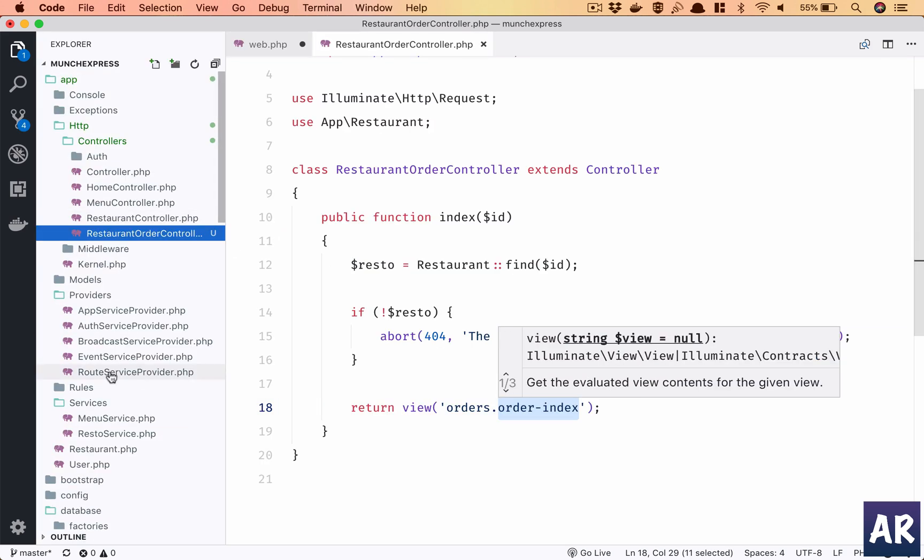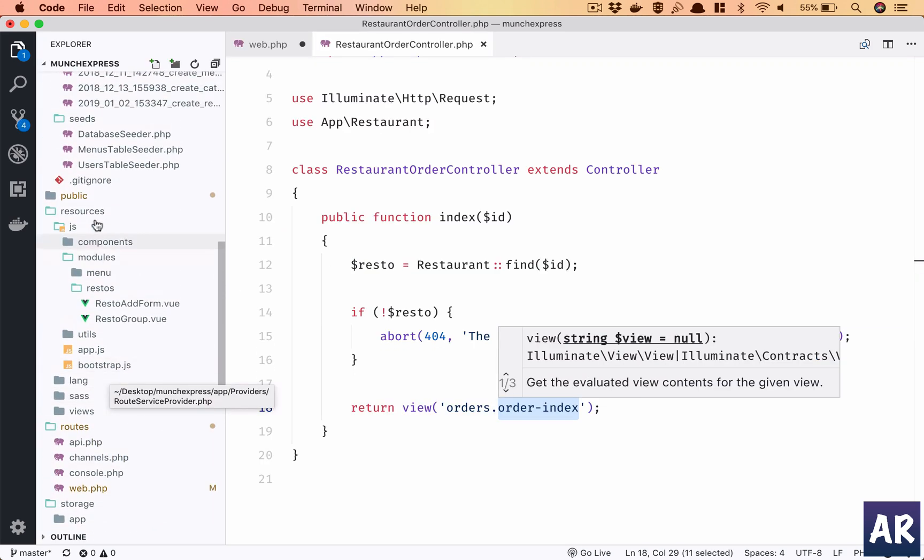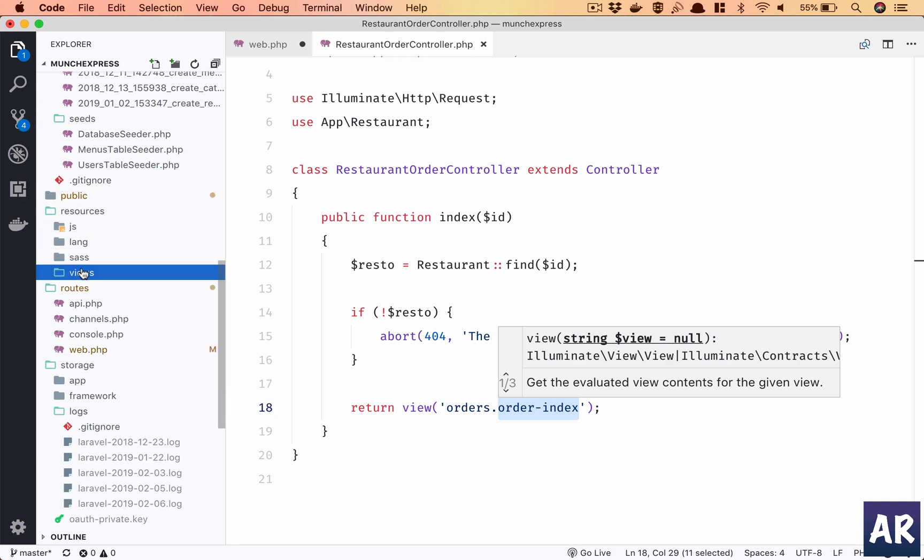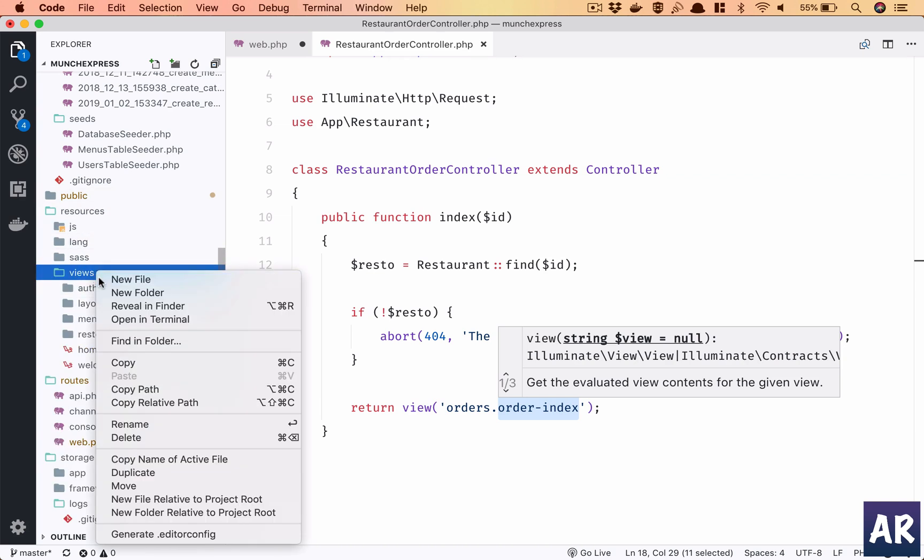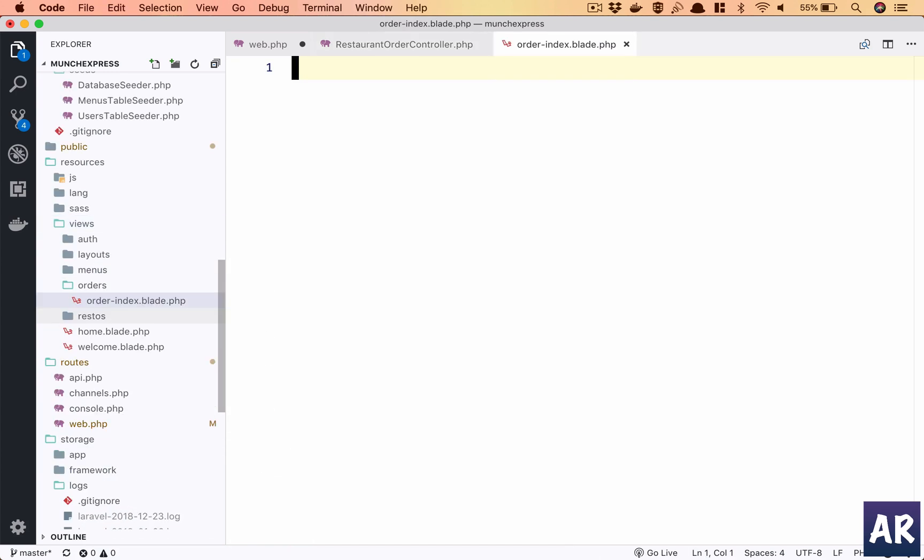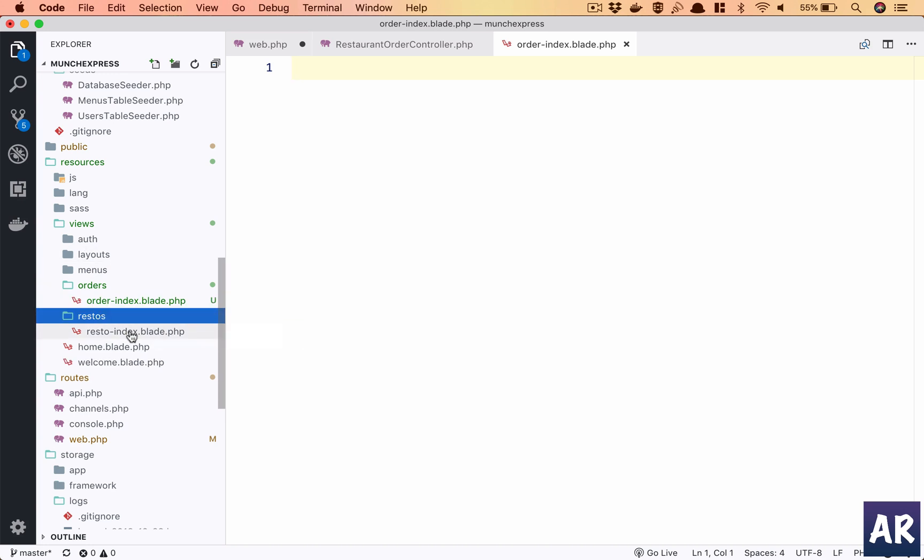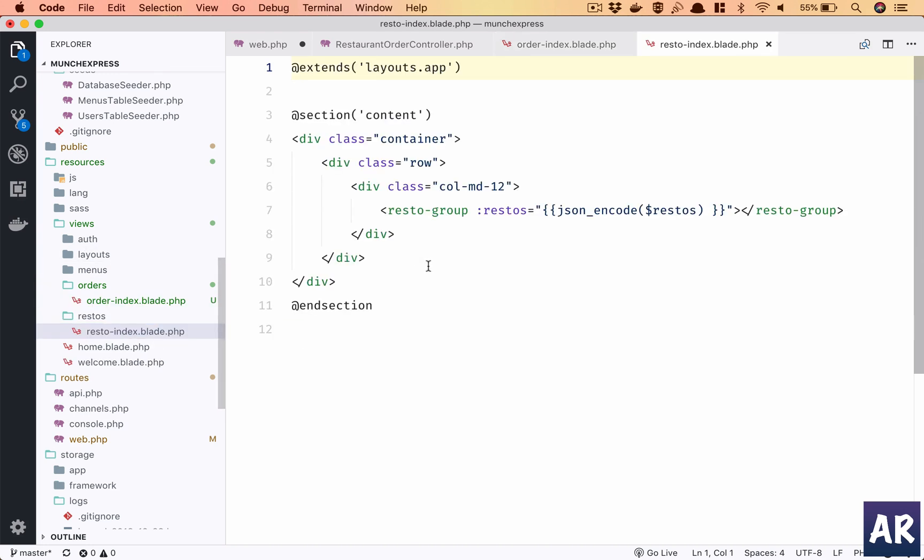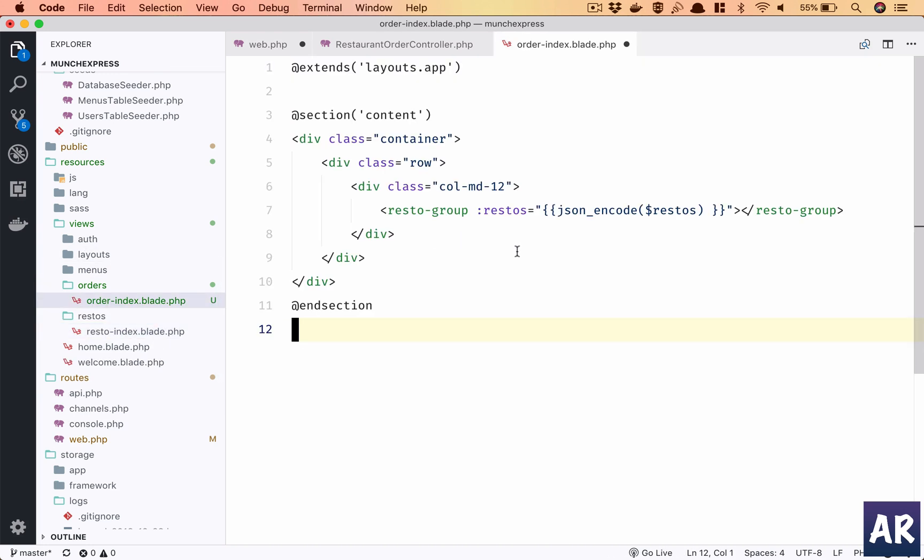So let's create it inside resources. All right, we have this in place and why don't we steal some of the code from here and push it here.